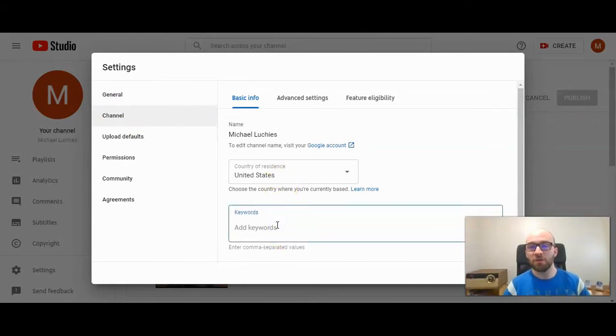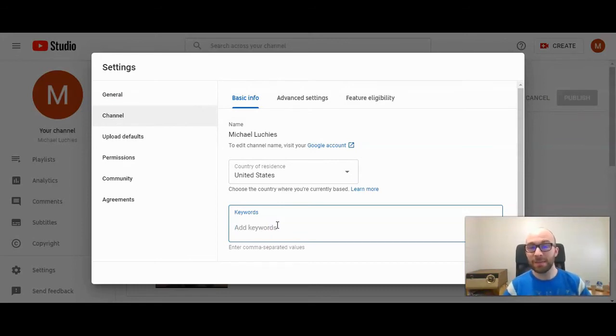Here you can add different keywords that apply to your channel and we're going to do that right now. You're going to separate those with a comma. I'm going to type those in right now.